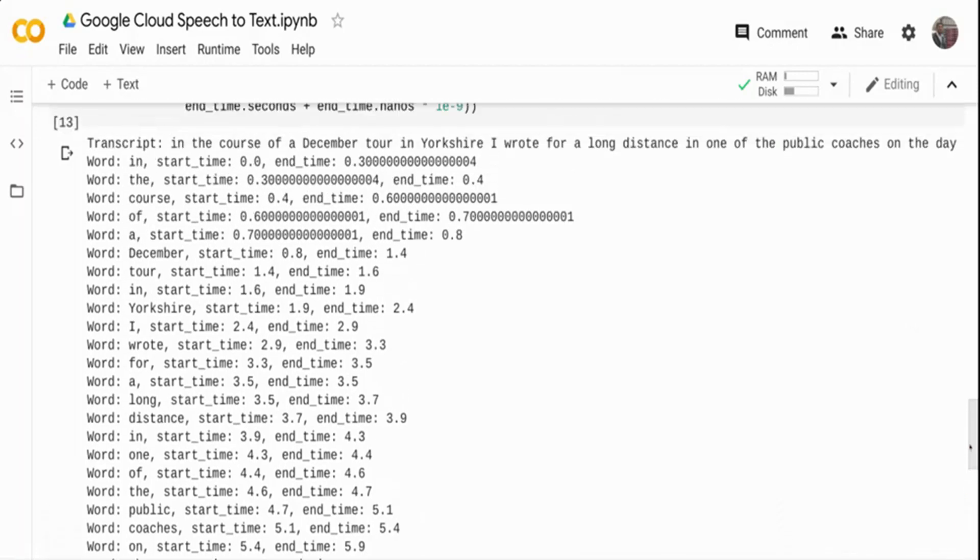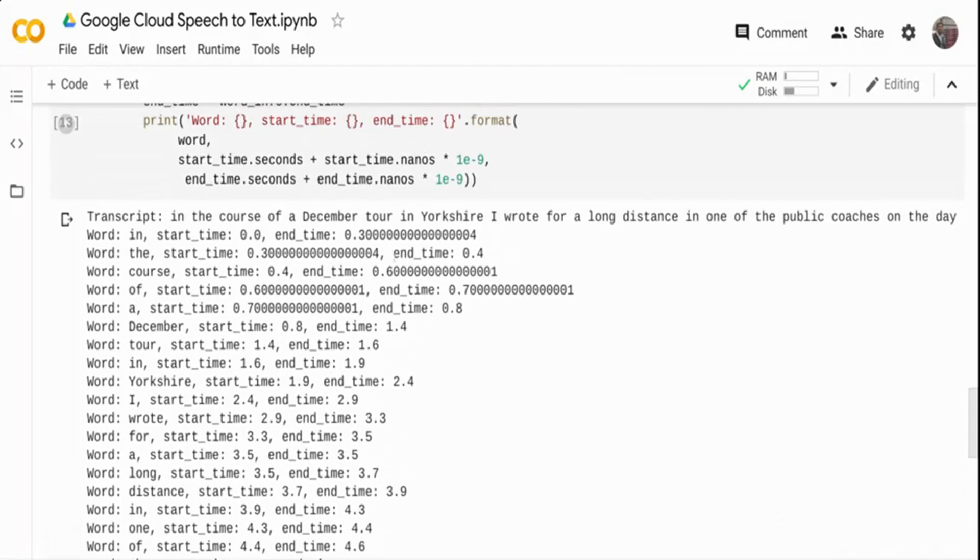I'm getting each and every word, what was the start time it was spoken, what was the end time. You get the entire transcription.